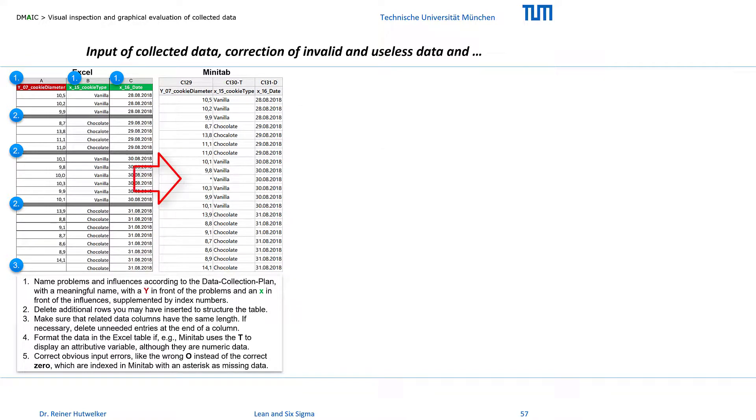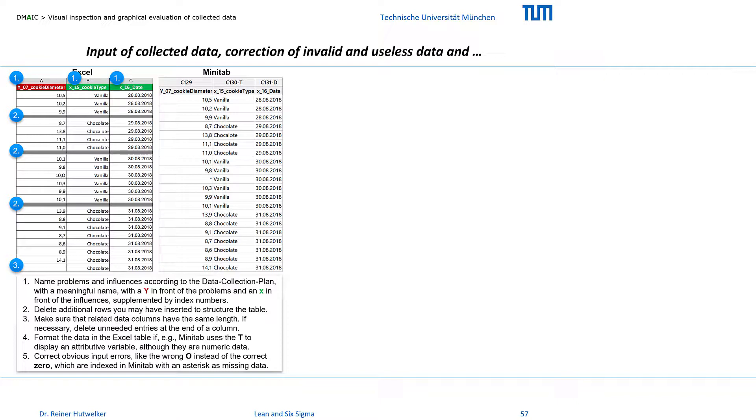If you want to paste copied data, make sure you select the column label CN in Minitab and then Paste. Otherwise the Excel variable name will be the first data entry in the data row. This also means that the data type of this variable is automatically set to text, which corresponds to our nominal scale level.